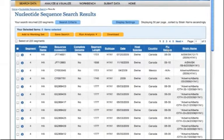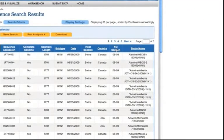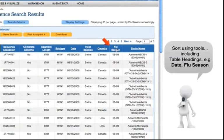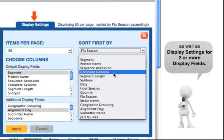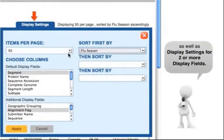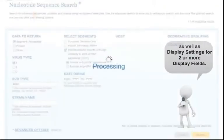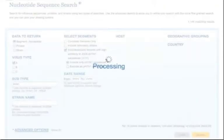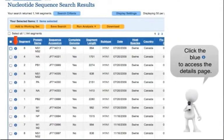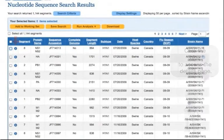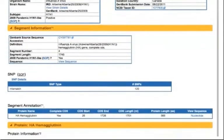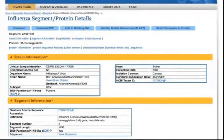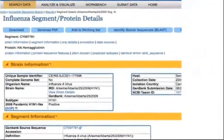The search results are displayed in a table. You can sort the table by clicking a column header, as well as adjust display settings for two or more display fields. Clicking the blue eye will take you to the Details page.